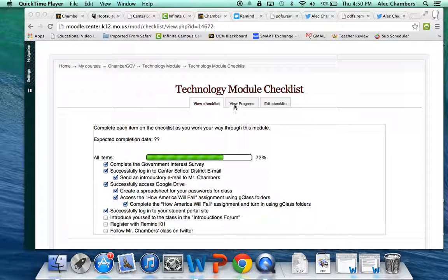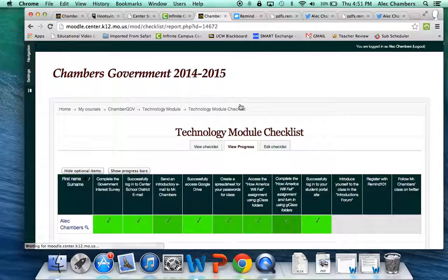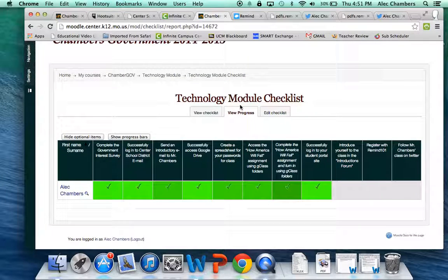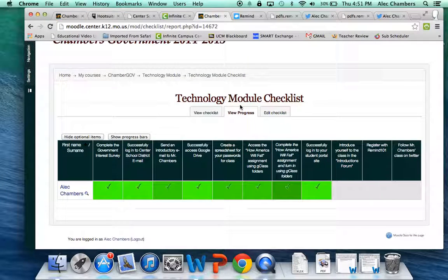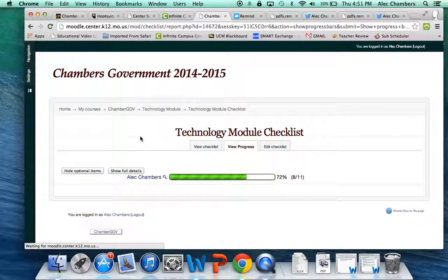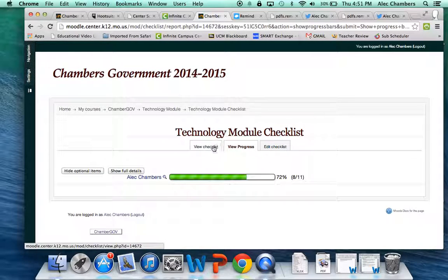Before we go I want to show you one more view of your checklist. If you click on view progress right here it shows you a different way to look at your checklist. You have a couple different options, whatever is comfortable for you is what I want you to look at.